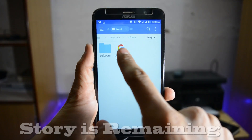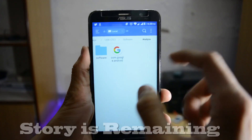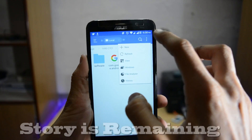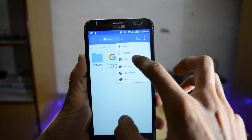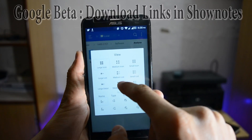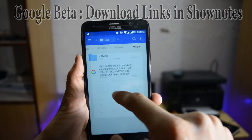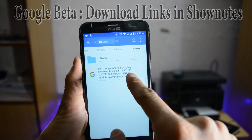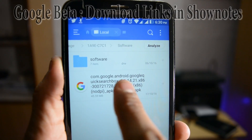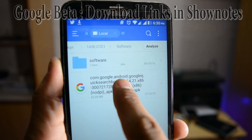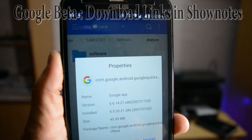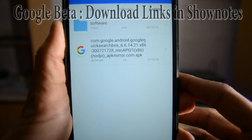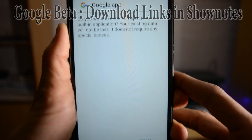You have to install the new version of the Google app, which is in the download link in the description box. Just download the Google Search app beta version — this is the latest version which is not available on the Play Store, so you have to install it manually.